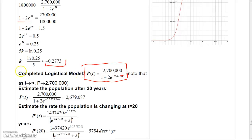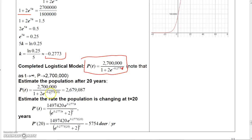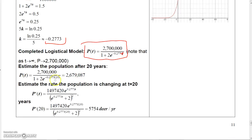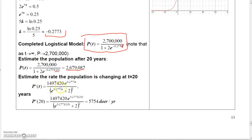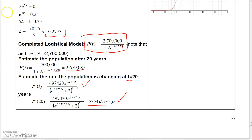The logistic model is 2.7 million over (1 + 2e to the negative 0.2773t). As t goes to infinity, the population approaches 2.7 million. Plugging in t = 20 gives the population estimate. To find the rate of population change at 20 years, take the derivative using the quotient rule, evaluate at t = 20, and you get approximately 5,700 deer per year.